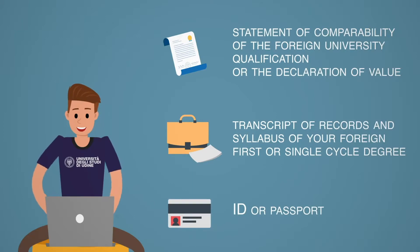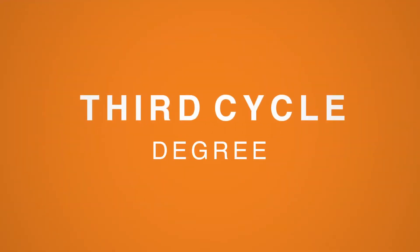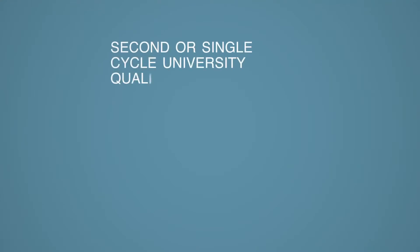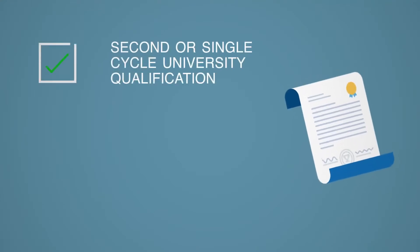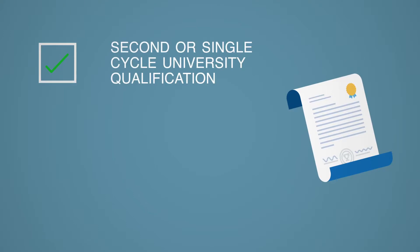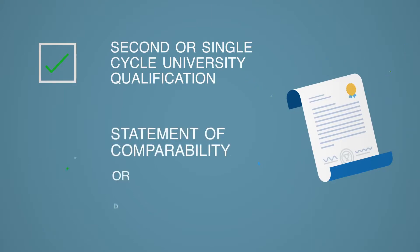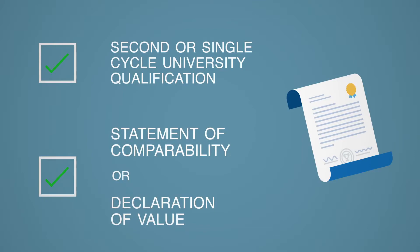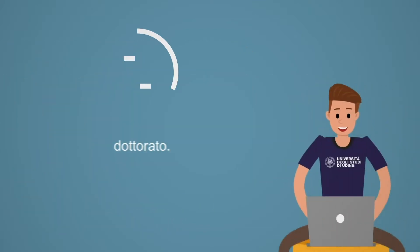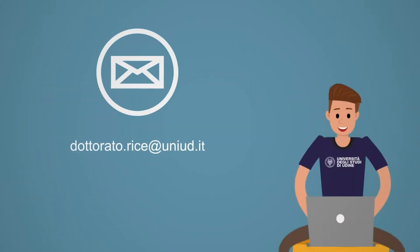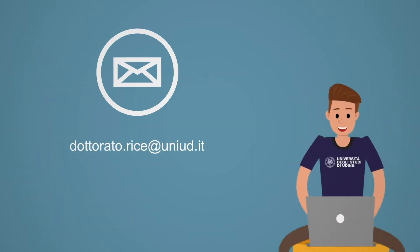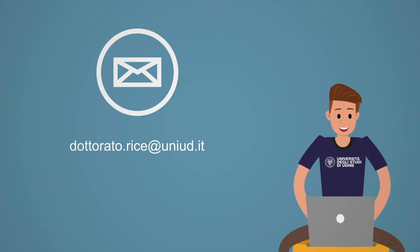If you choose a third-cycle degree, your foreign second or single-cycle university qualification will be necessary for access. It must also have a statement of comparability or a declaration of value. Afterwards, contact the PhD Office of the University of Udine via email to check if you meet all the academic admission requirements.